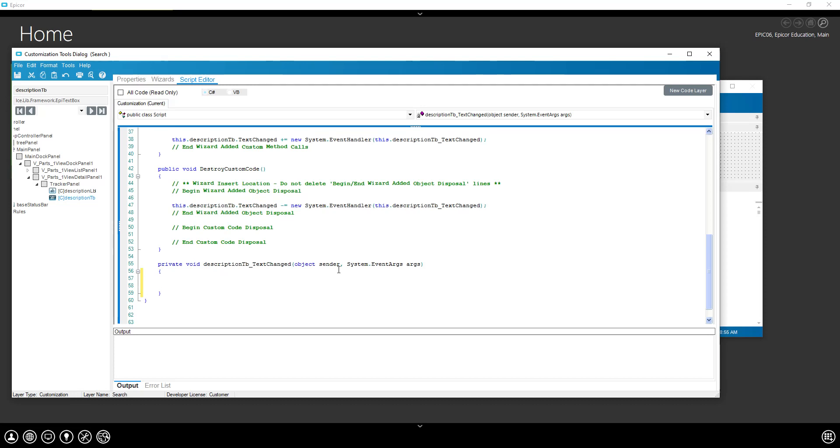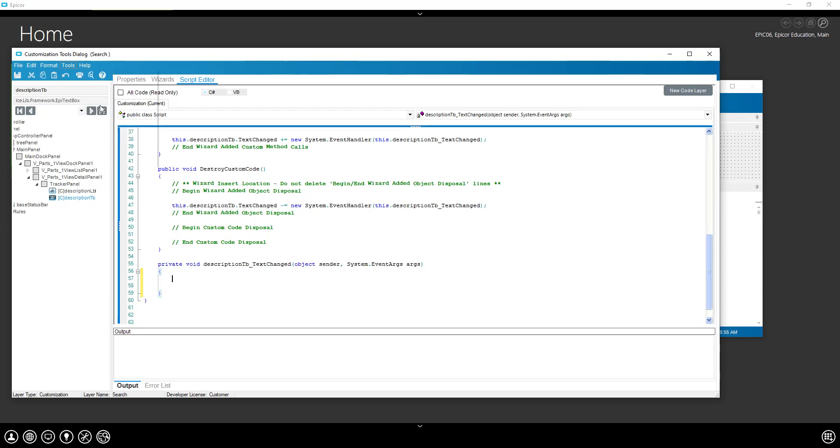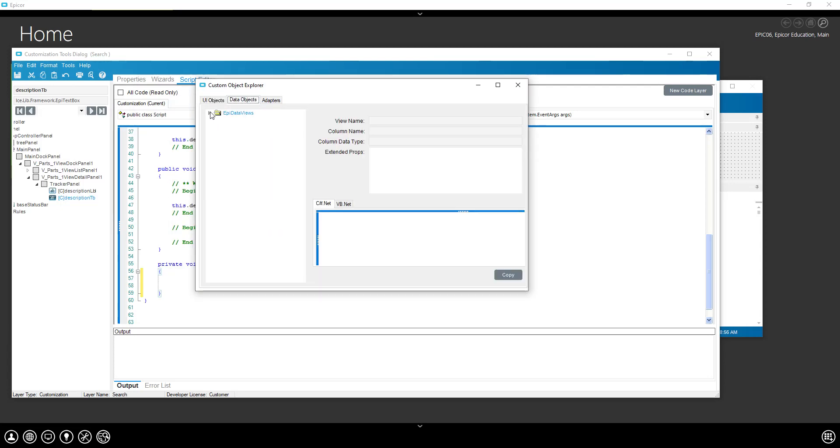In here we need to modify the row filter on our data view directly. So if we go into our object explorer, we can see our data views, our data objects, and we see our epi data views. Now this view is going to change dependent on a lot of things. If we had a different BAQ name, if you added the BAQ, if you added the grid multiple times, this can change. But we still get an idea of what our syntax should be.